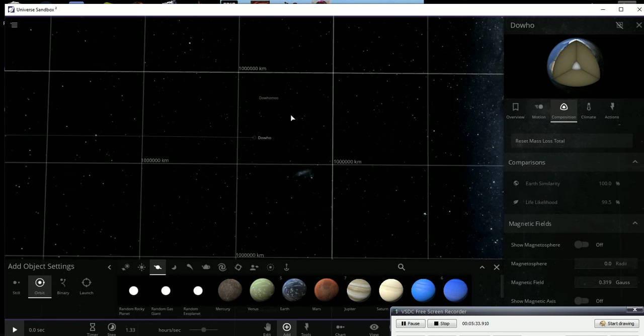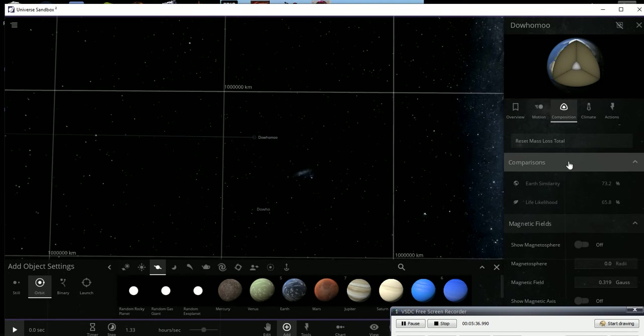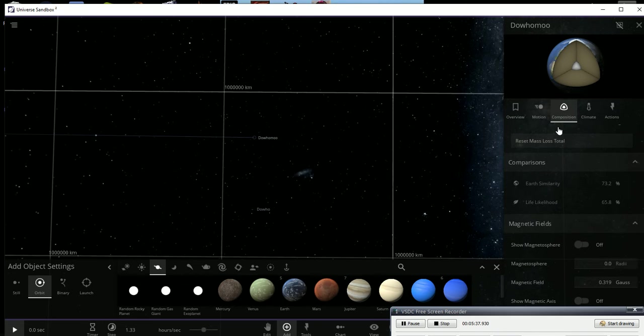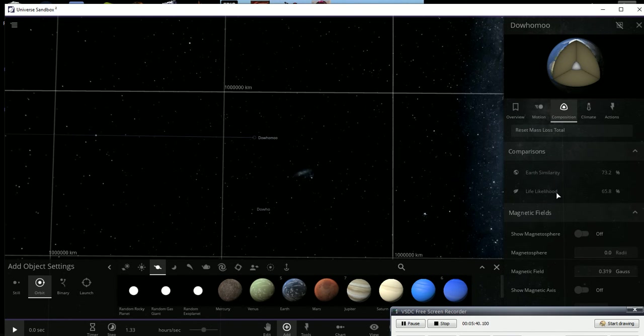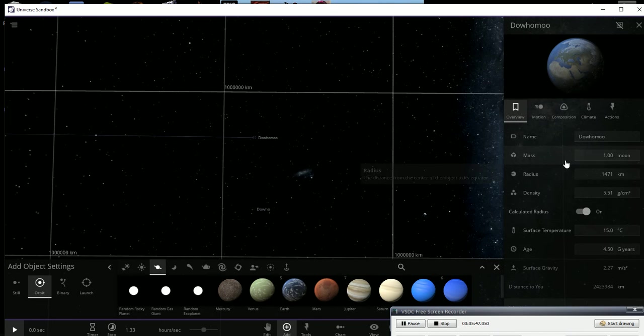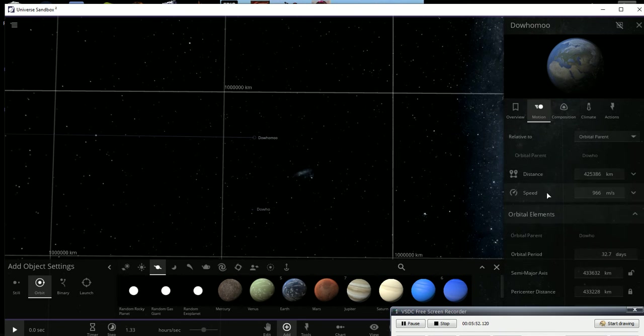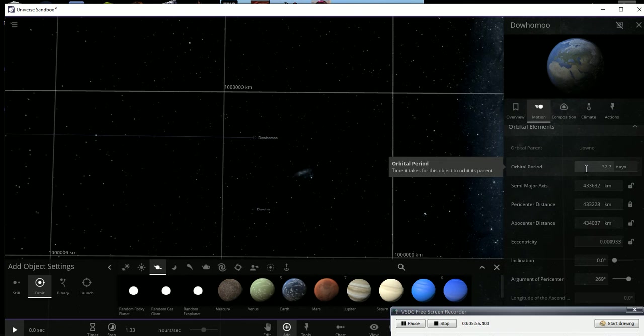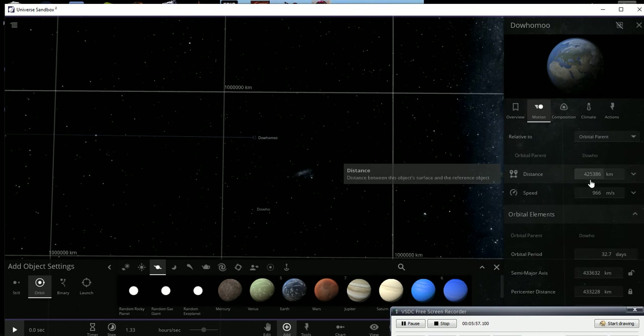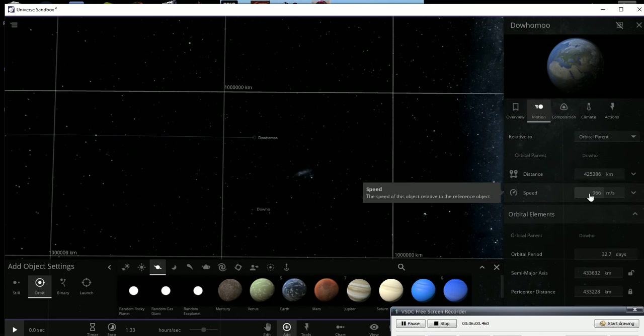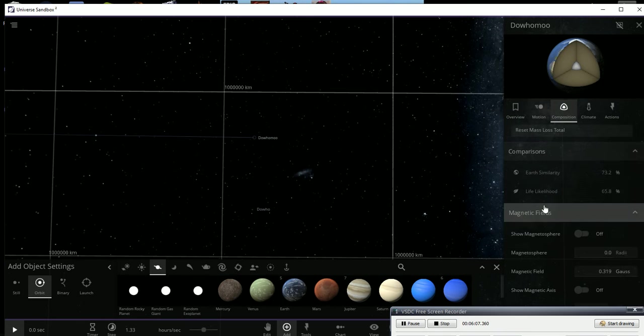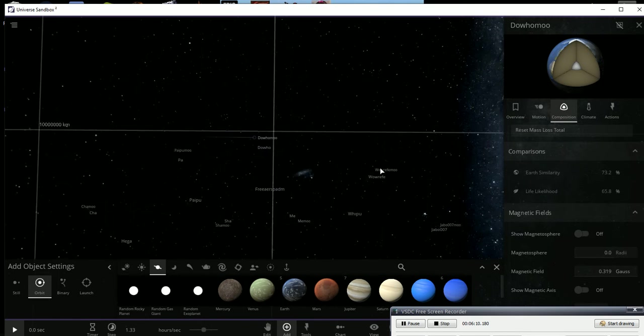And basically each of these little ones that are Earth-sized have their own moon that's the same size as our moon. Although I can tell you there's probably no life there as there's no life on our moon, but oh, it looks like this one says it's 65 percent. But anyway, it's the size of one moon. It's about 15 degrees. It goes around every 32.7 and it's got a speed of 966 meters per second. So it's going around a little slower.